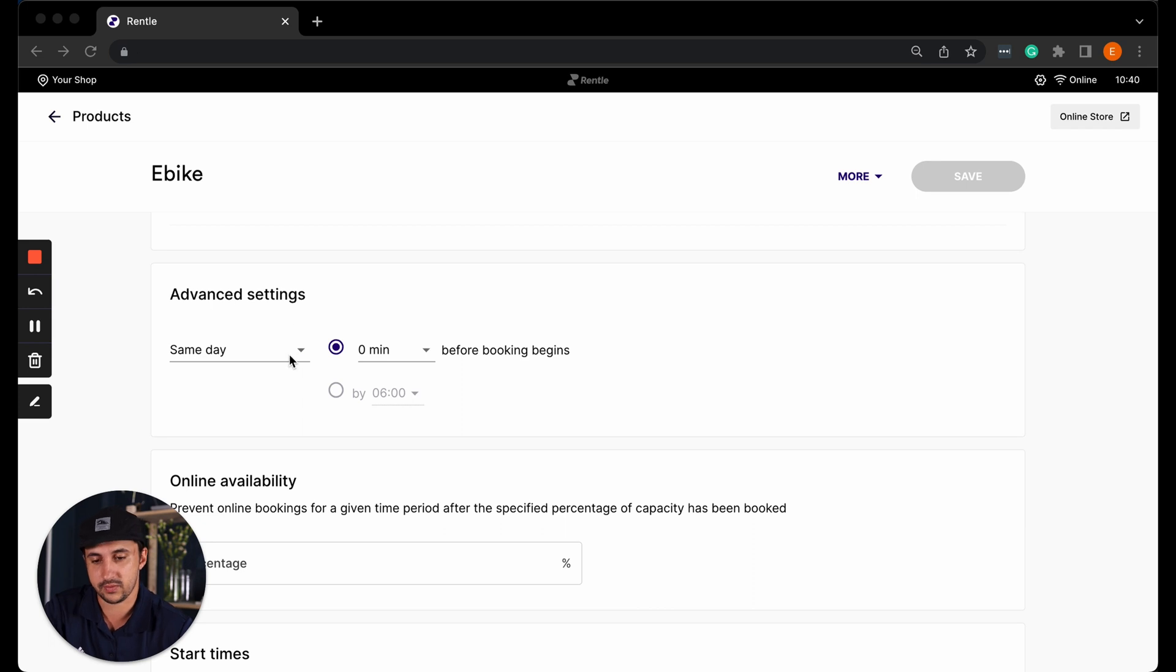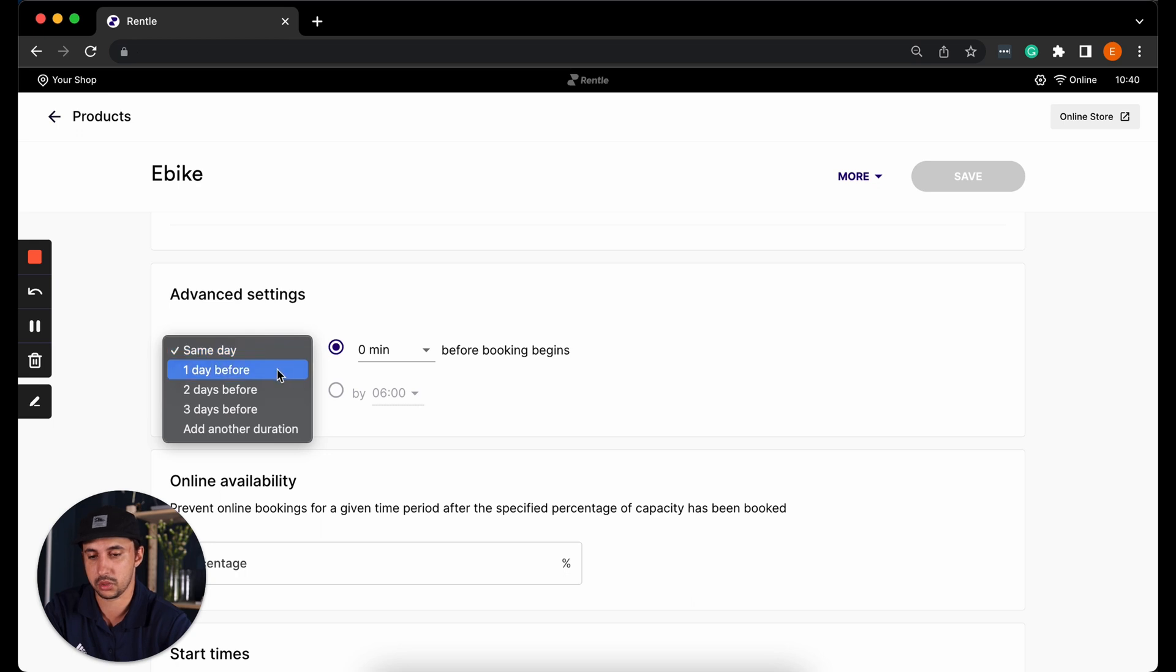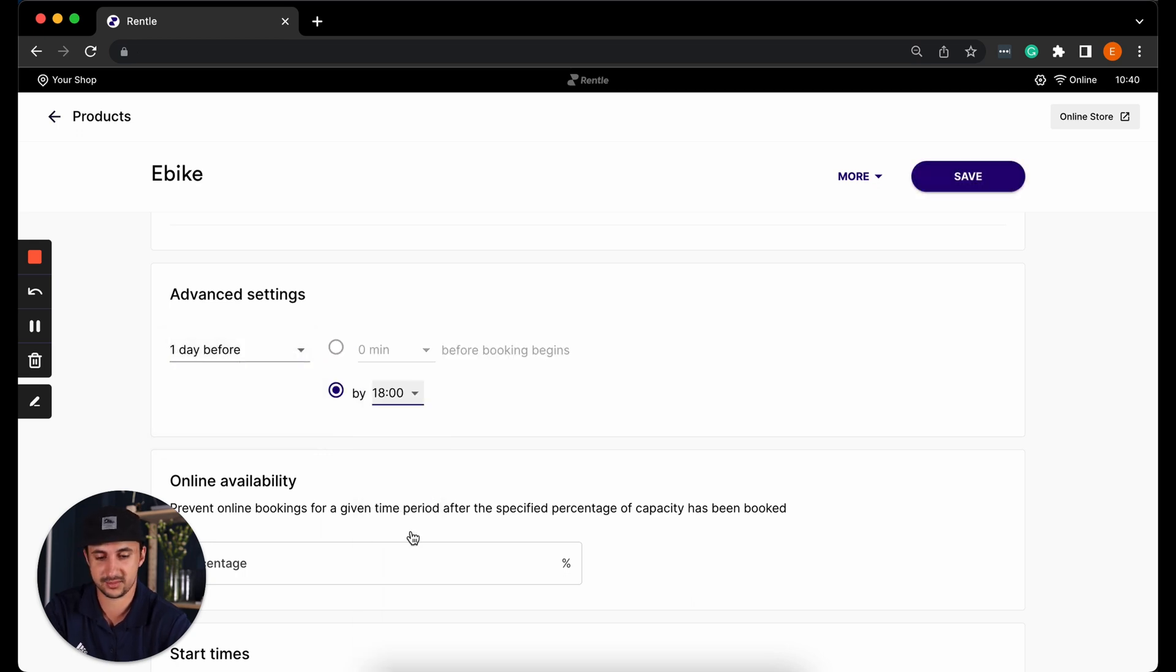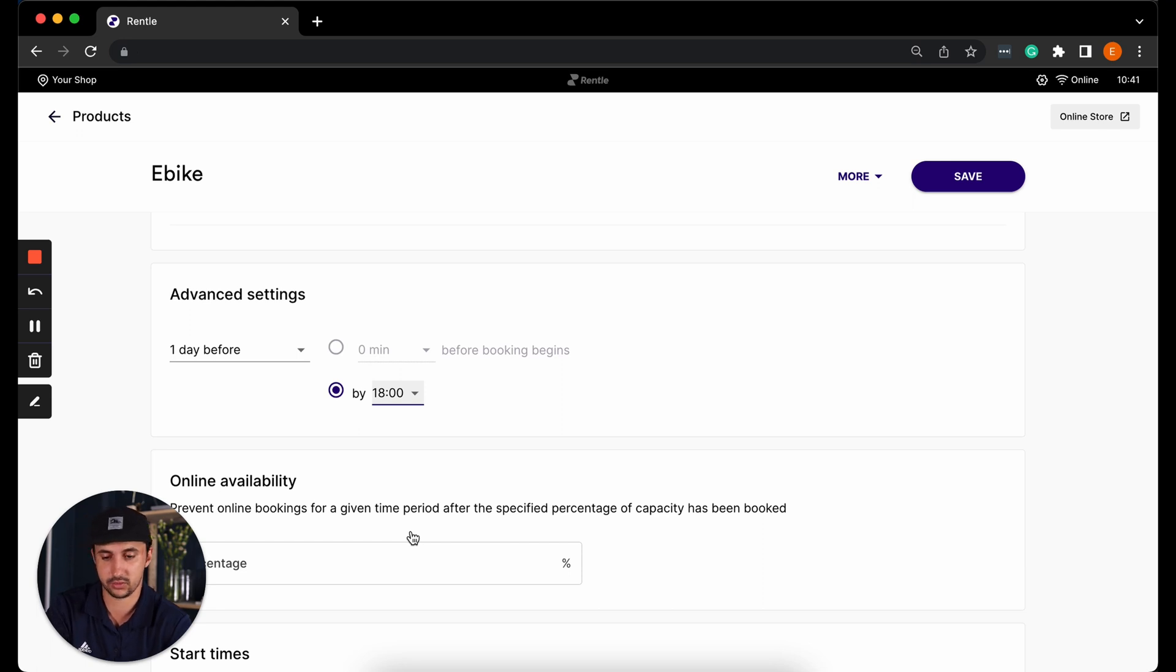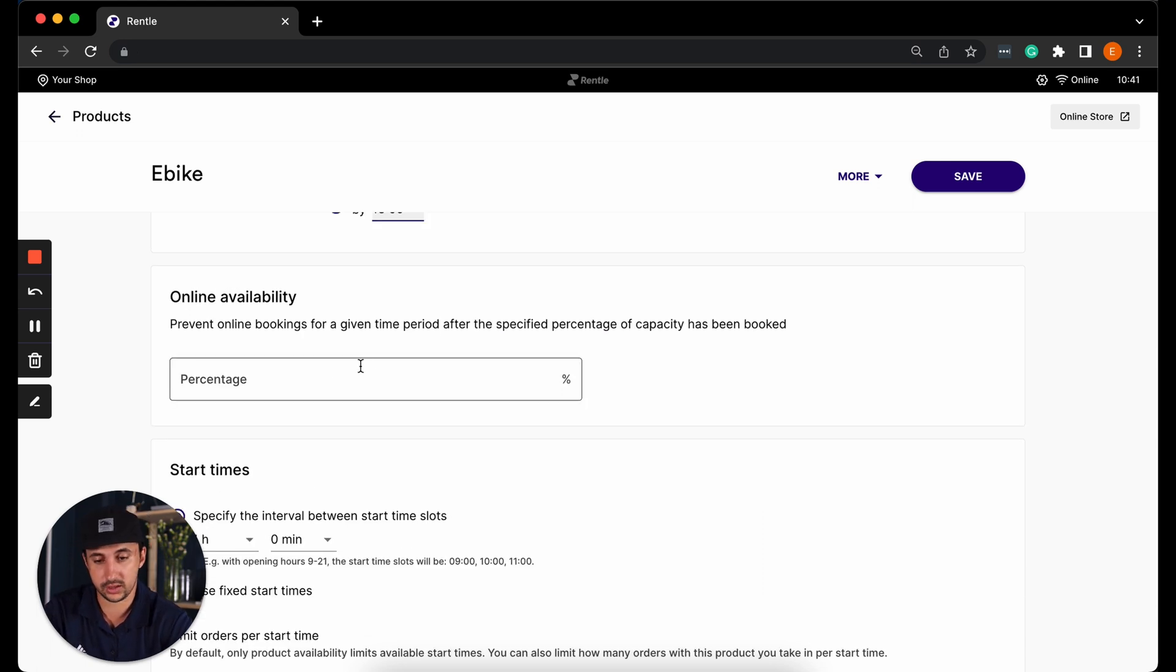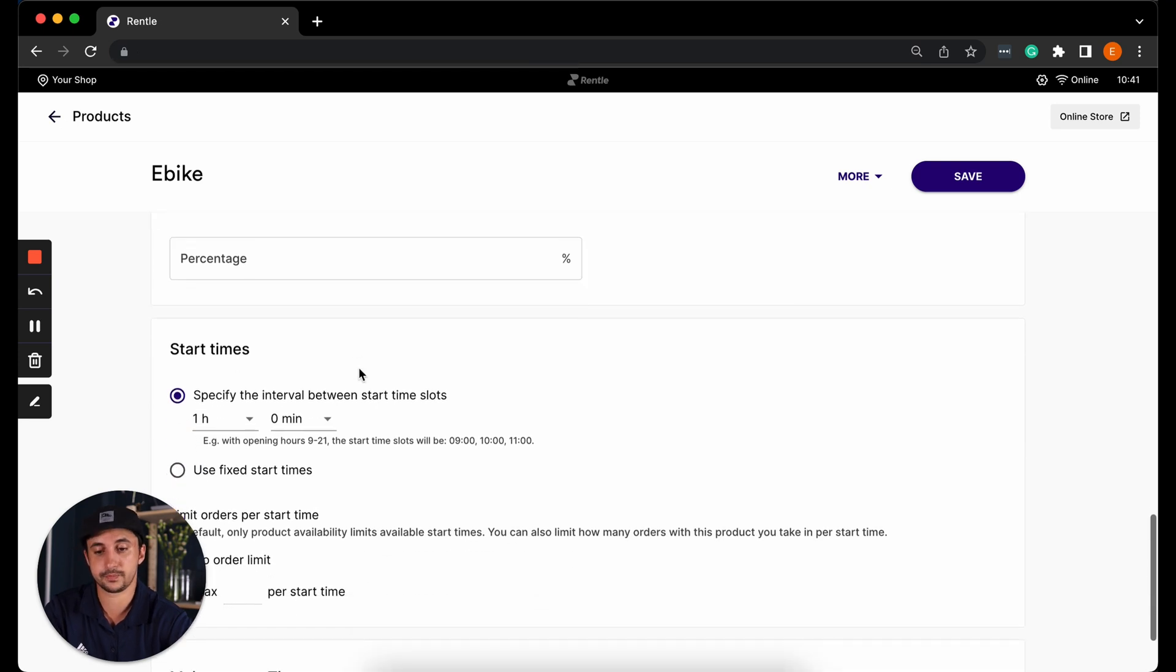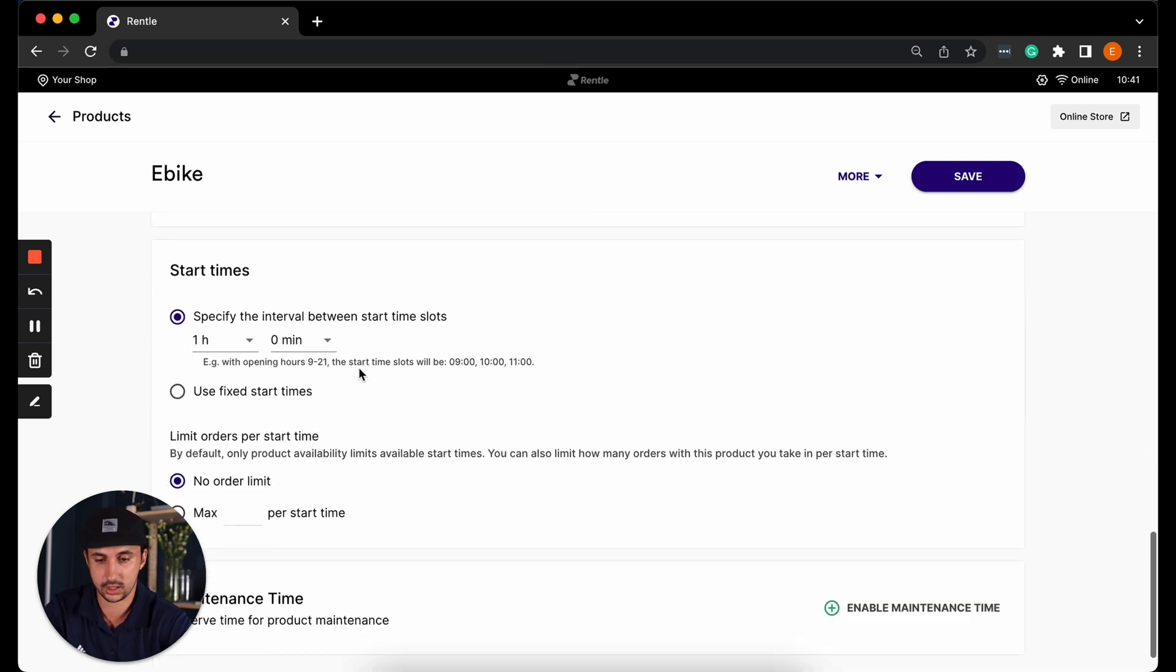Then we have some advanced settings. So here we can check the latest that reservations can be made. For example here I can make it one day before by 6 p.m. So for example if it's 7 p.m. right now I would not be able to book this bike for tomorrow. It would have to be for the following day. We can define the online availability as well. We can also select start time.